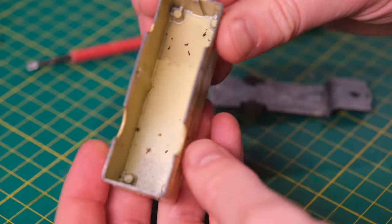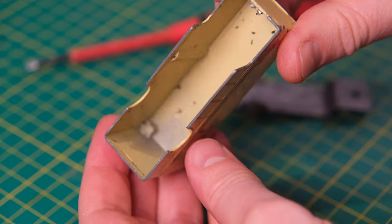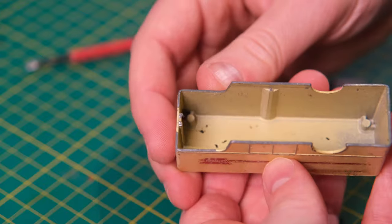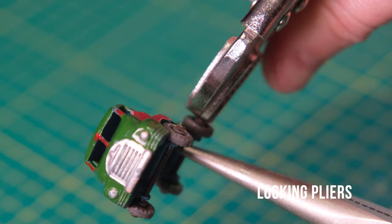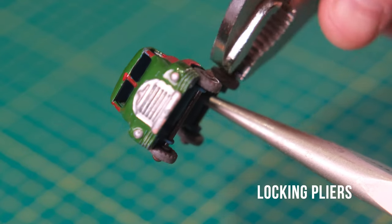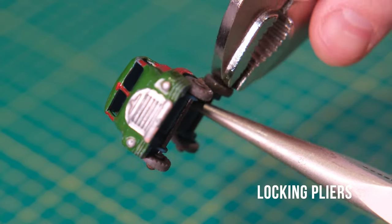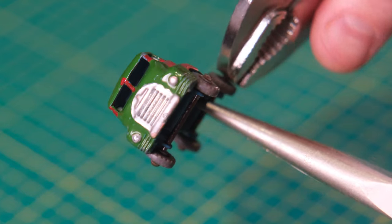The S-Type was built by Bedford, the commercial arm of Vauxhall and subsidiary of General Motors, between 1950 and 1959.